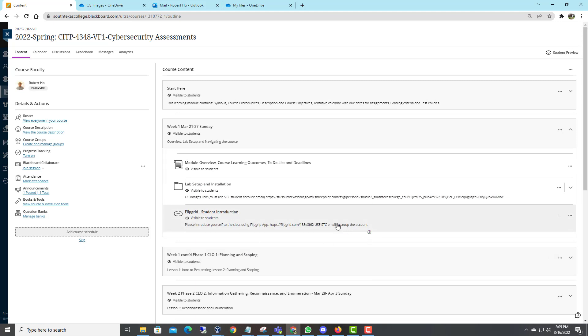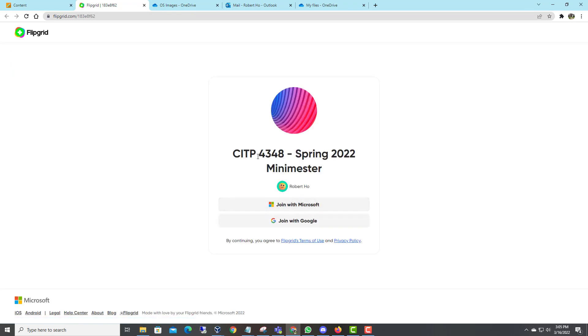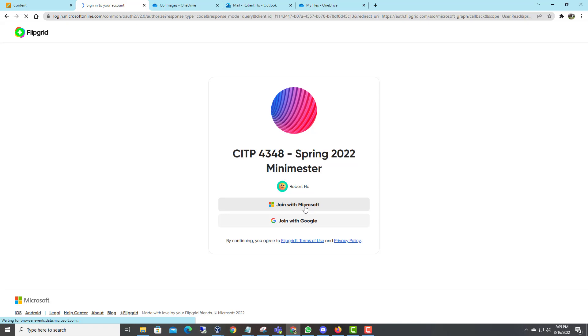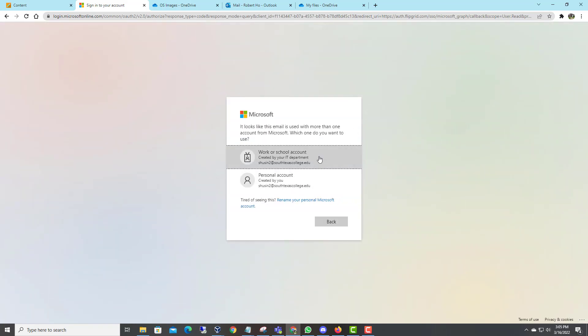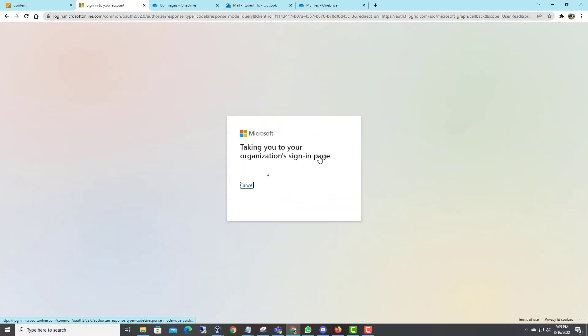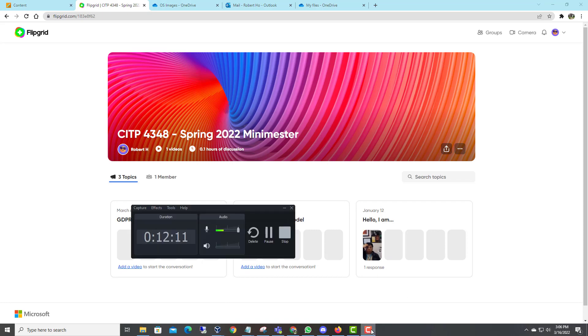The next thing, I want students to introduce yourself to the class using Flipgrid. I am going to click this link. Please do introduce yourself to the class. CITP 4348 Spring 2022. Join using your STC email again, because everything is tied to the STC email.